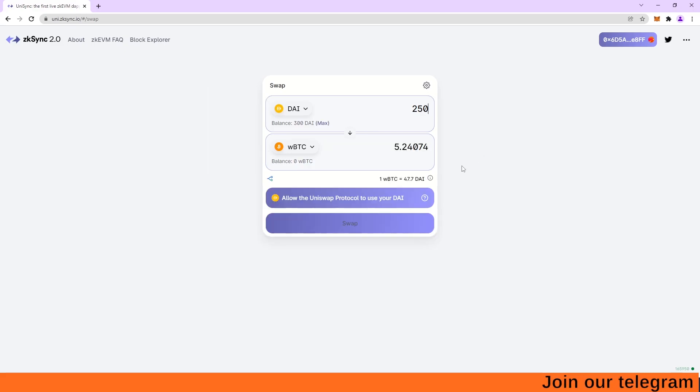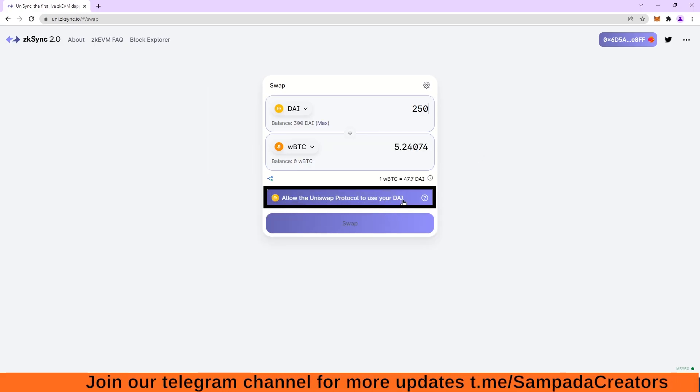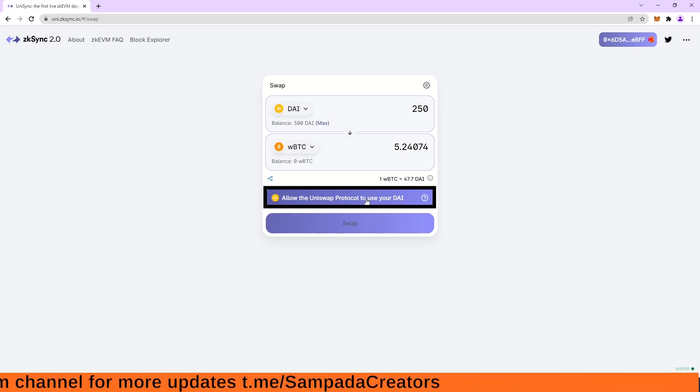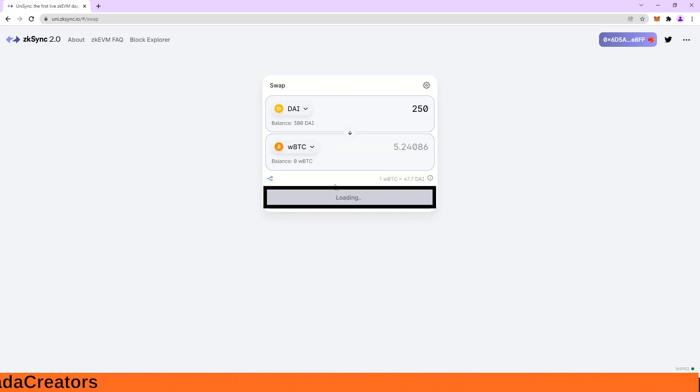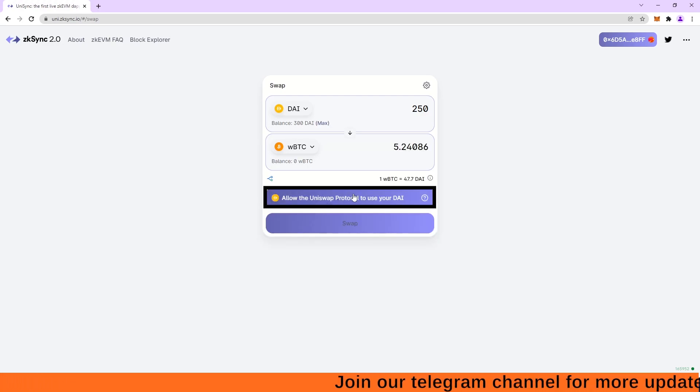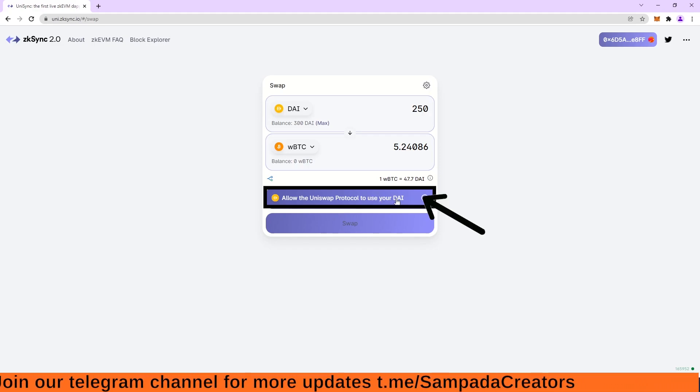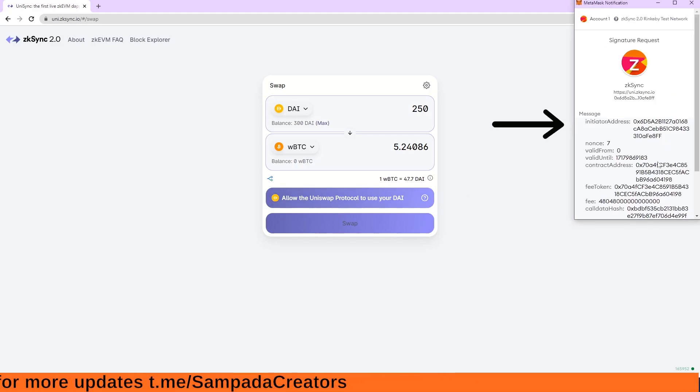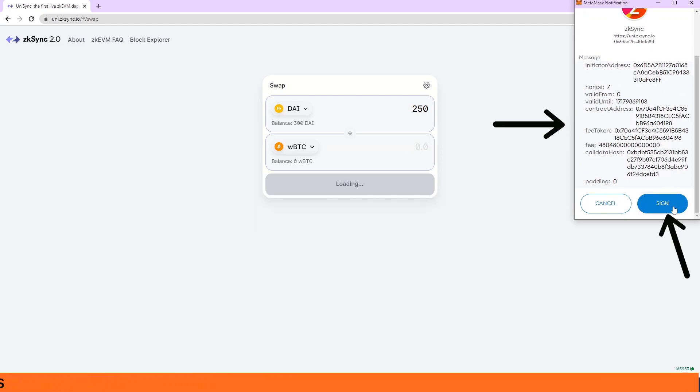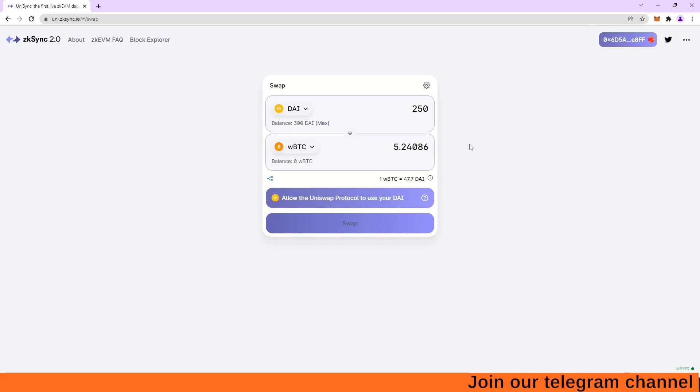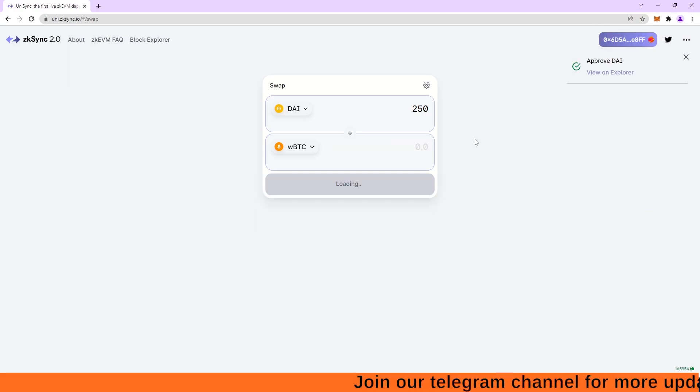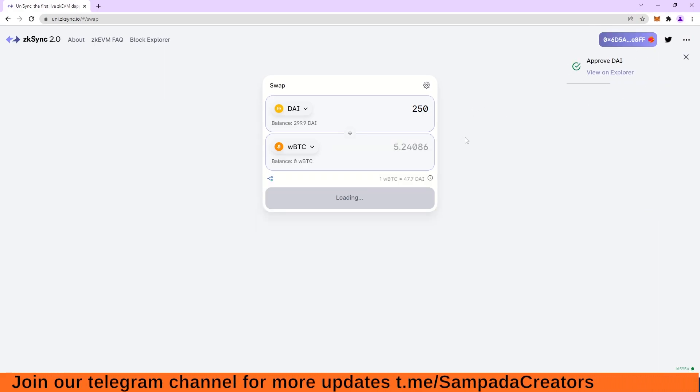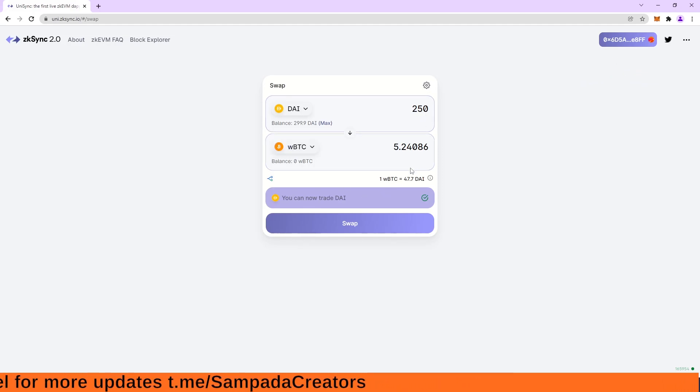So I am seeing this option allow the Uniswap protocol to use your DAI, just like Uniswap. So it is copy of Uniswap. So it is automatically saying here in the option that allow the Uniswap protocol. So I have to click on this. Click on this Uniswap protocol. A pop-up window will open. So this is the pop-up window and I have to click on this sign. I click on this sign and Uniswap protocol have approved my DAI. Means now Uniswap protocol can use my DAI.